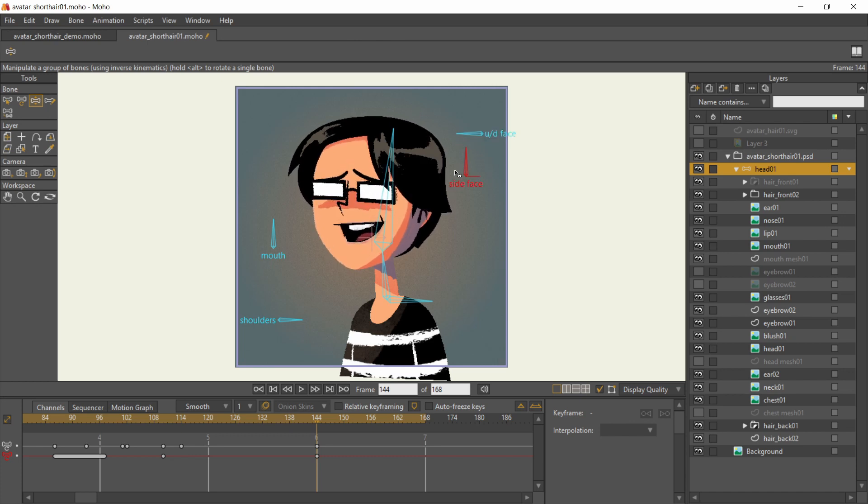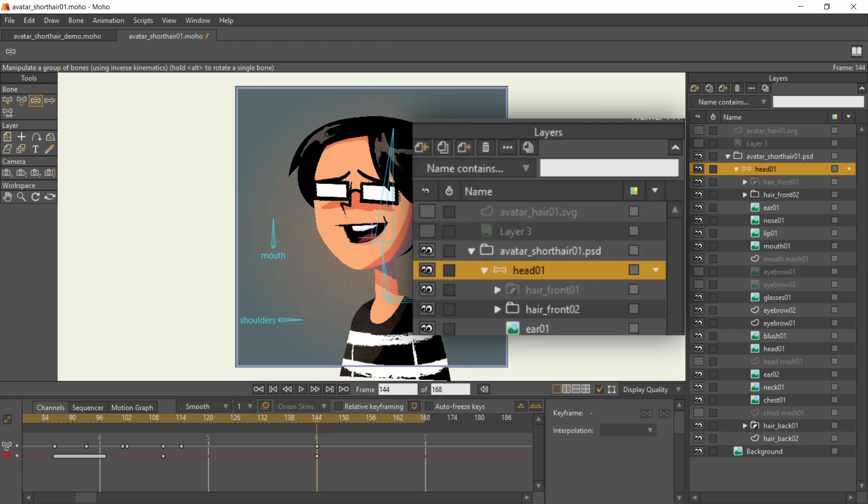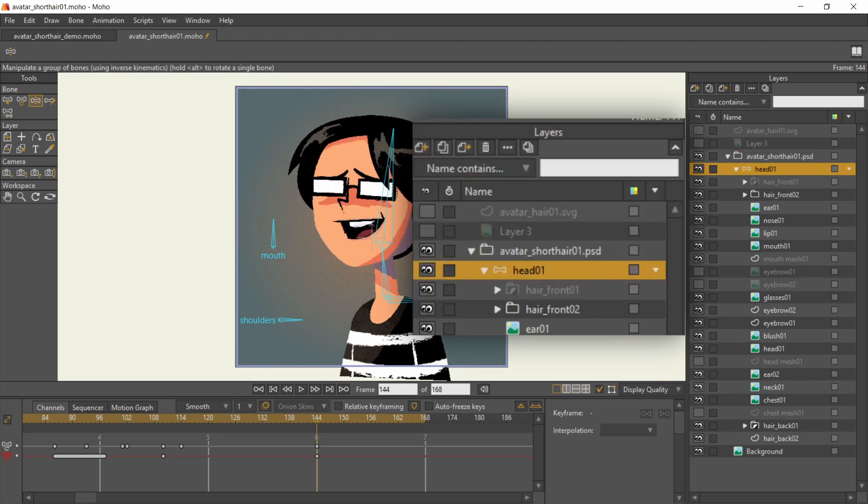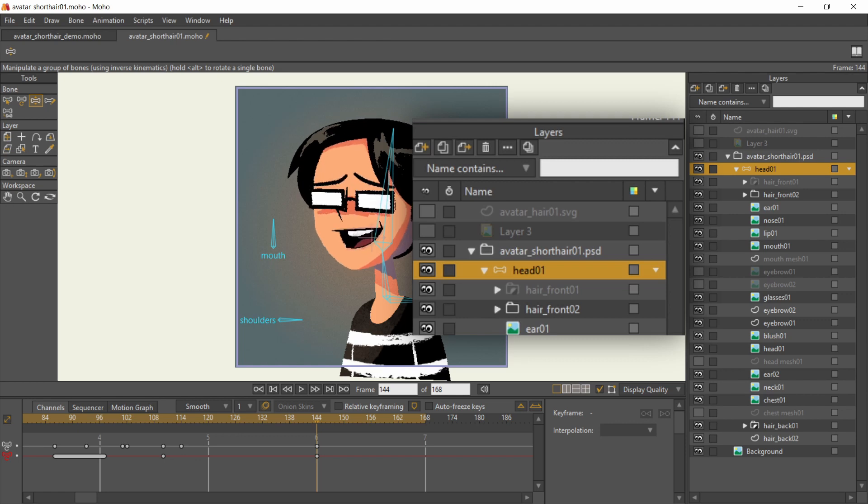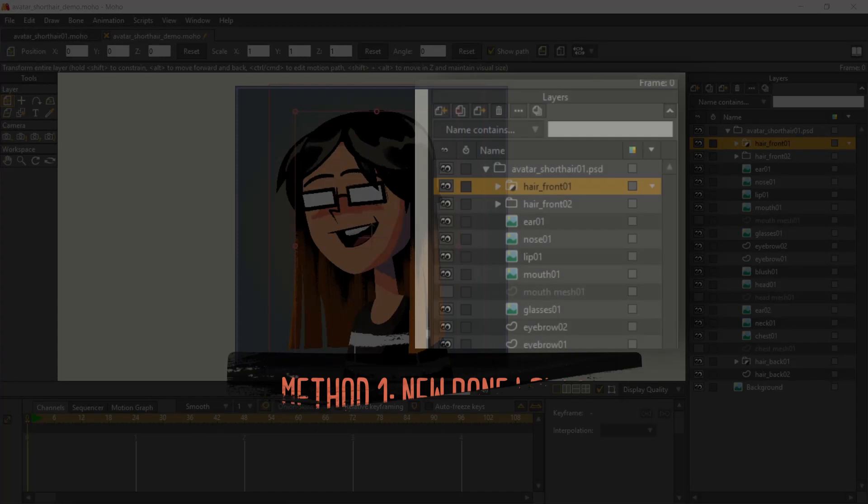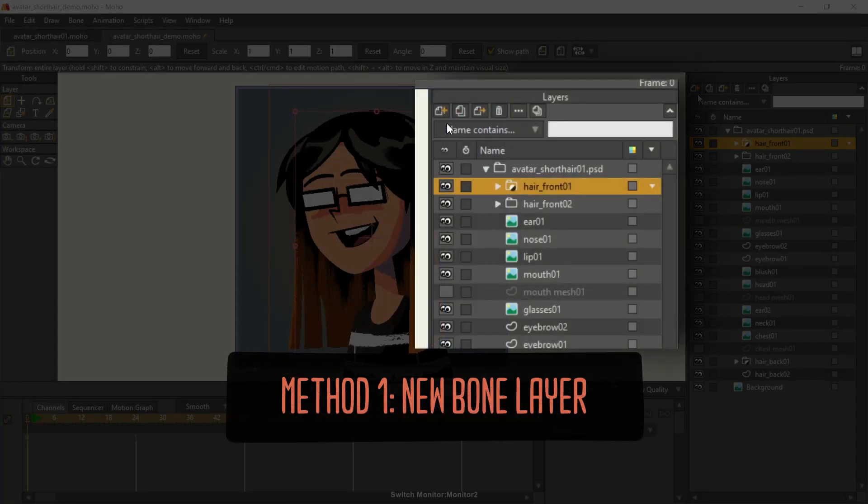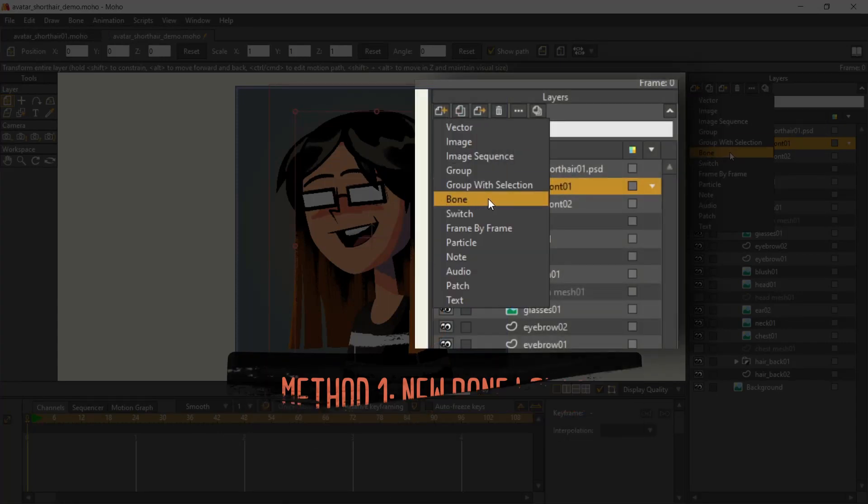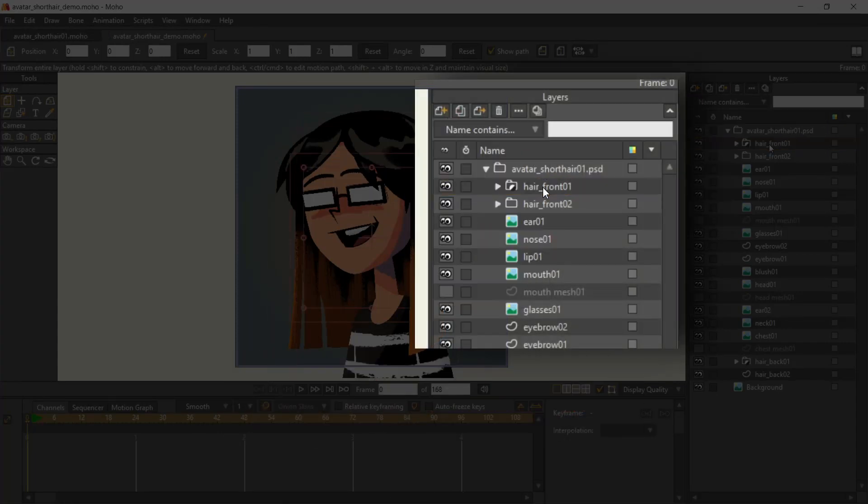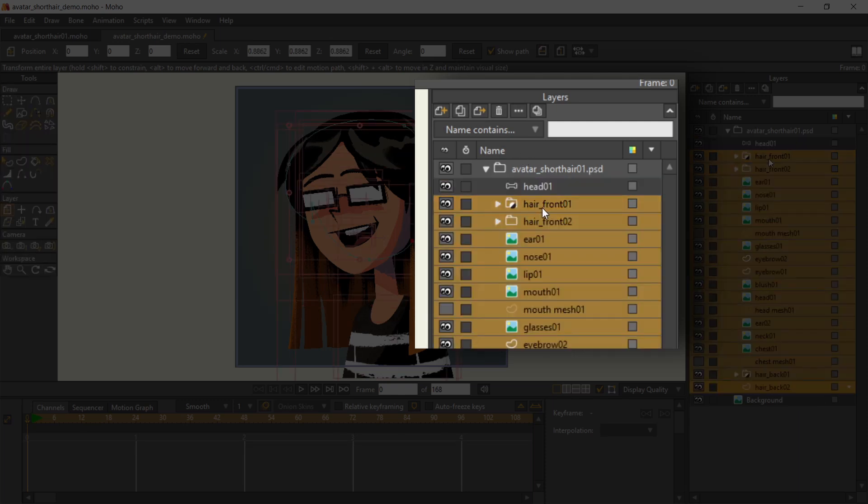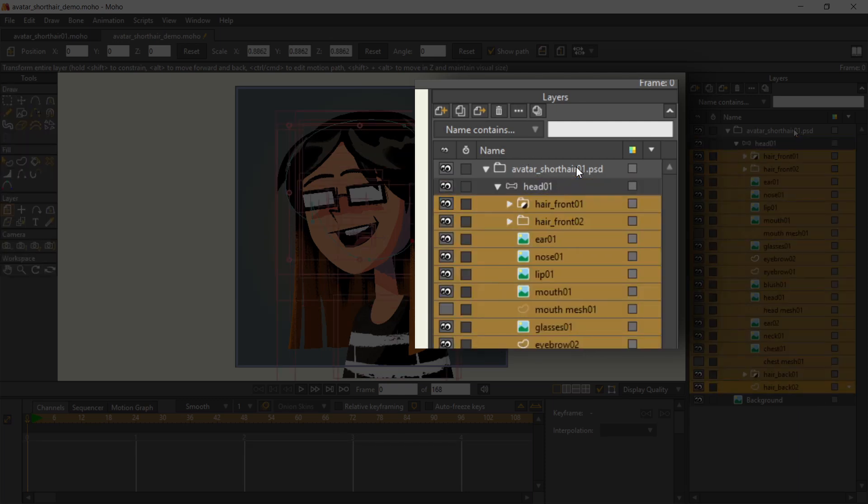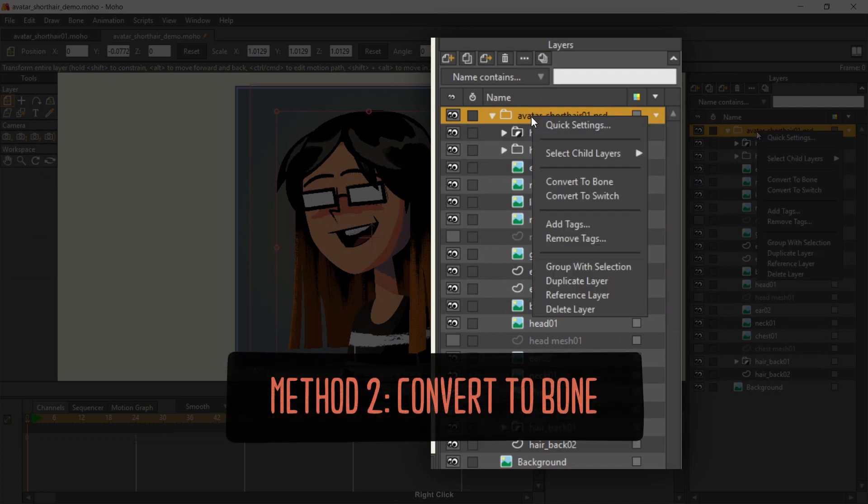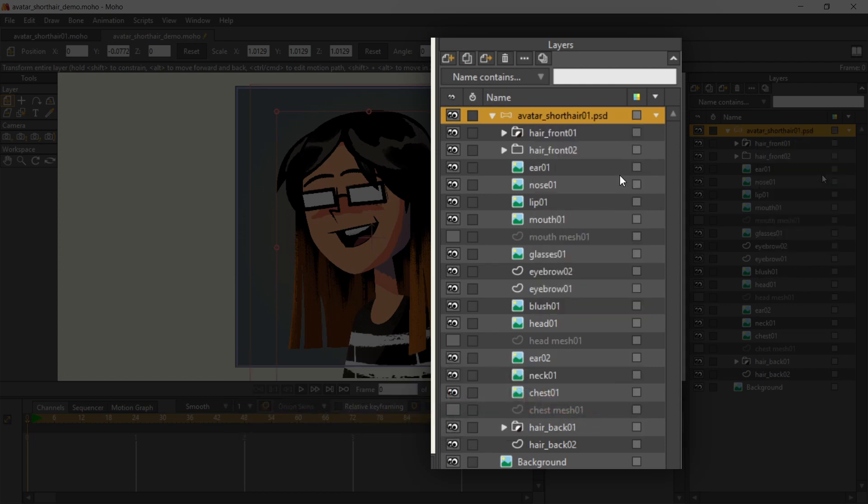Before you add bones, you need a bone layer first. A bone layer acts like a folder containing all the assets that the bones will control. There are a couple of methods to create one. The first method is to click on the new layer button, then choose bone. This creates a blank bone layer where you can drag your assets into. The other method is to right click on an existing group folder, then convert to bone. Whichever method you do, make sure your bone layer is selected whenever you're creating and adjusting bones.